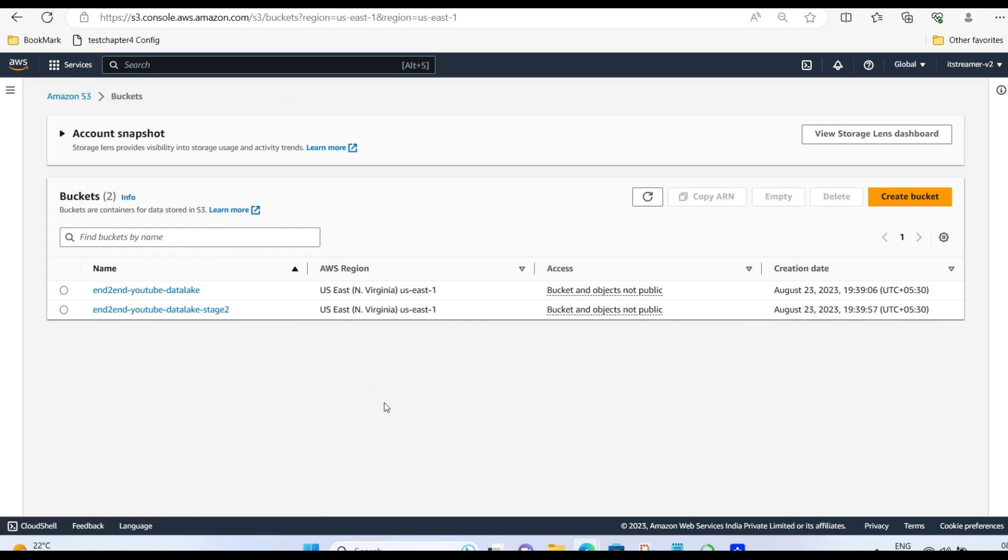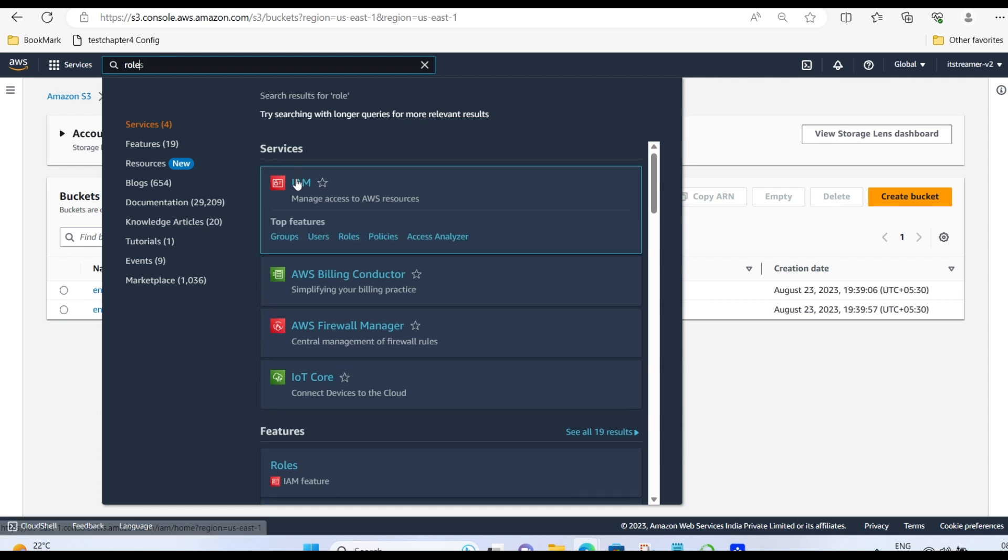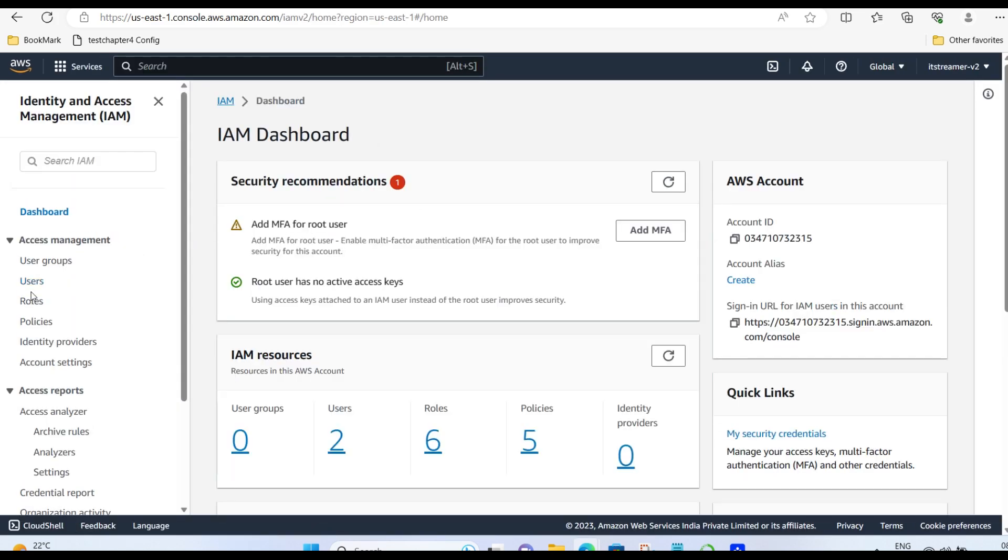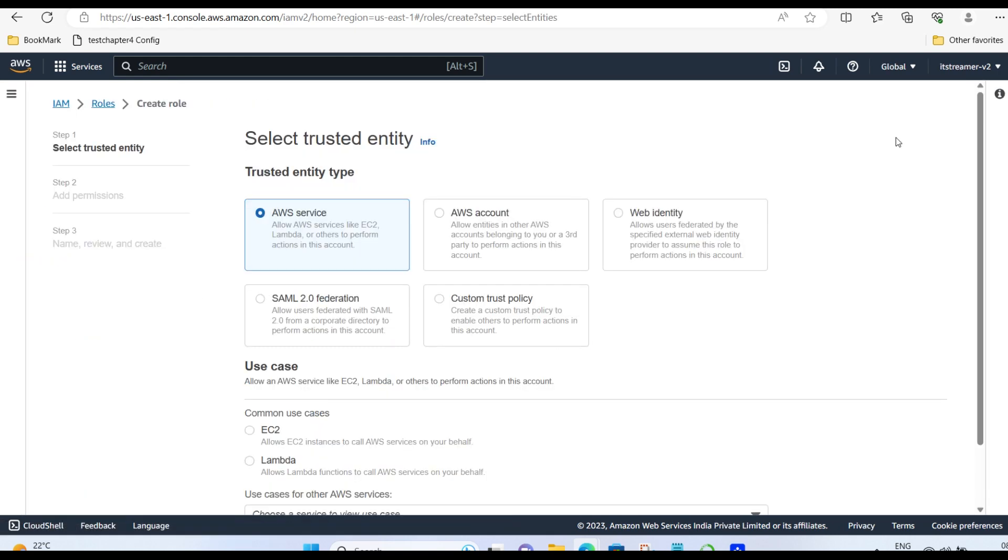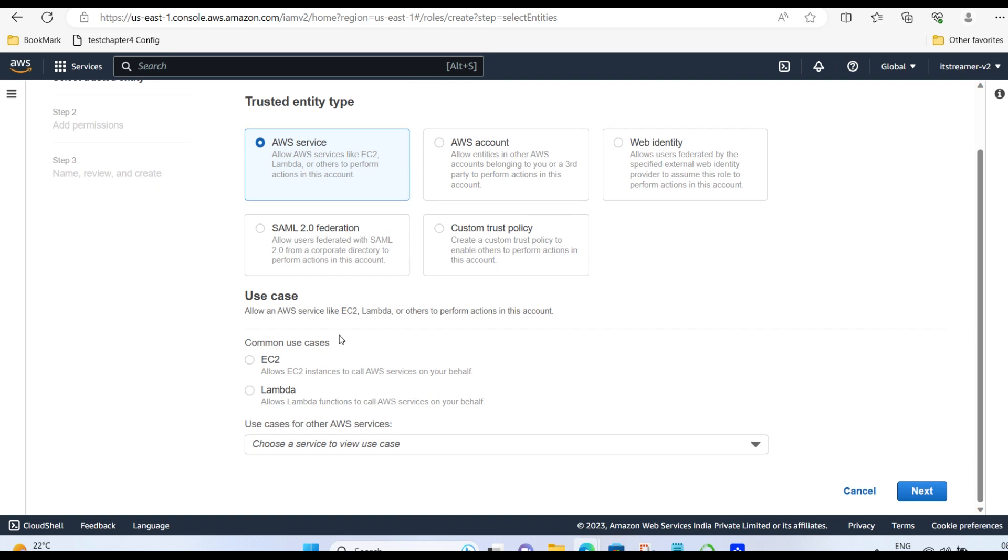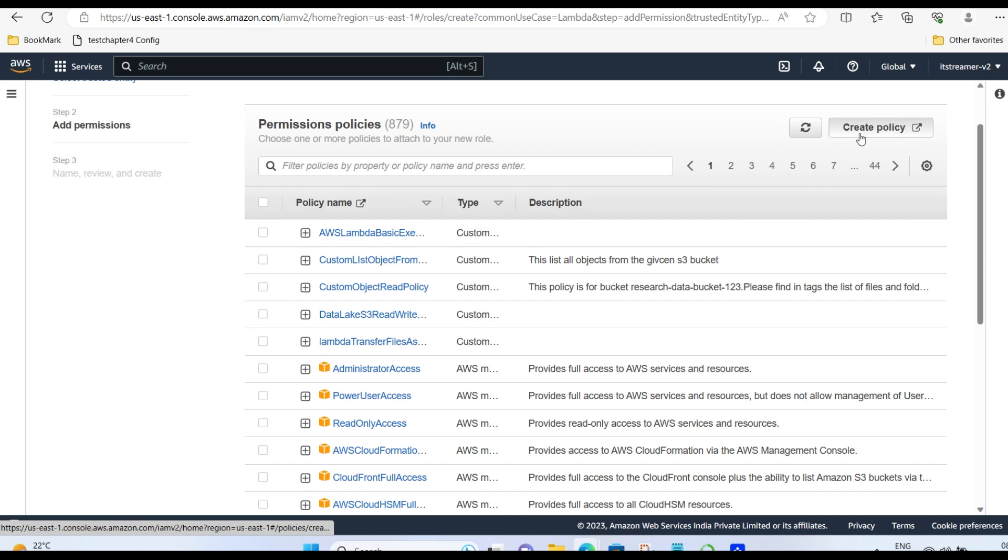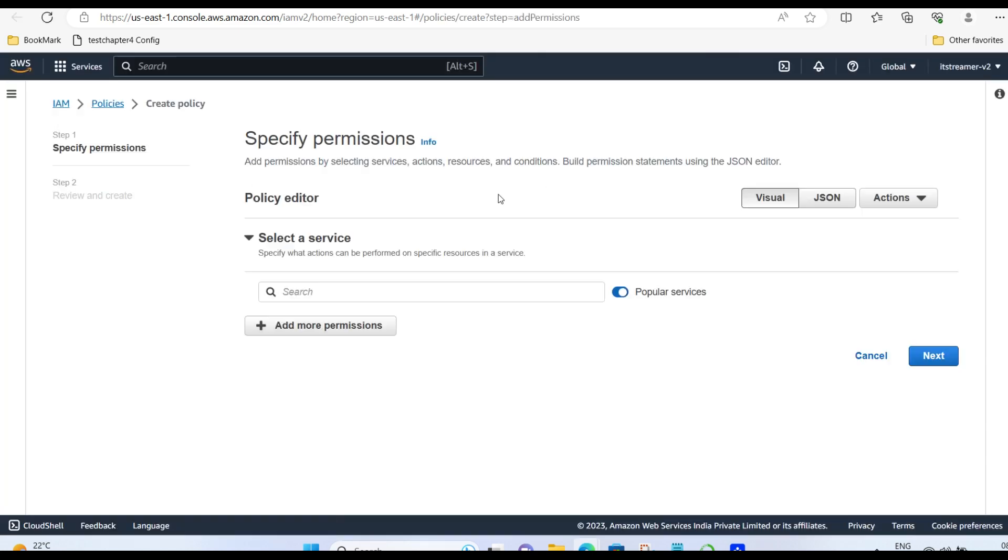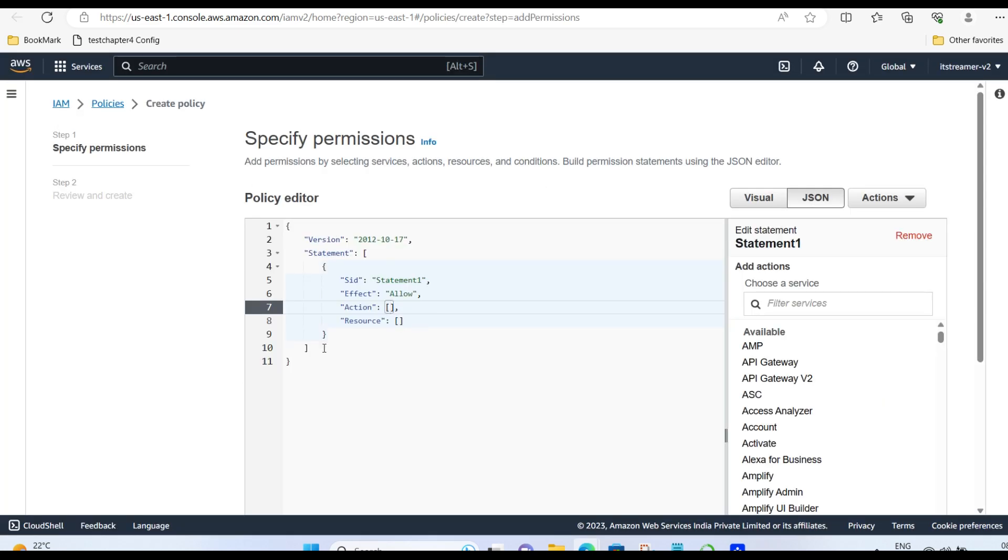Now, let's create a Lambda role. Go to IAM. In roles section, click Create roles. Click Lambda. Click Create policy. Give these permissions in JSON format. I have attached these permissions in description.